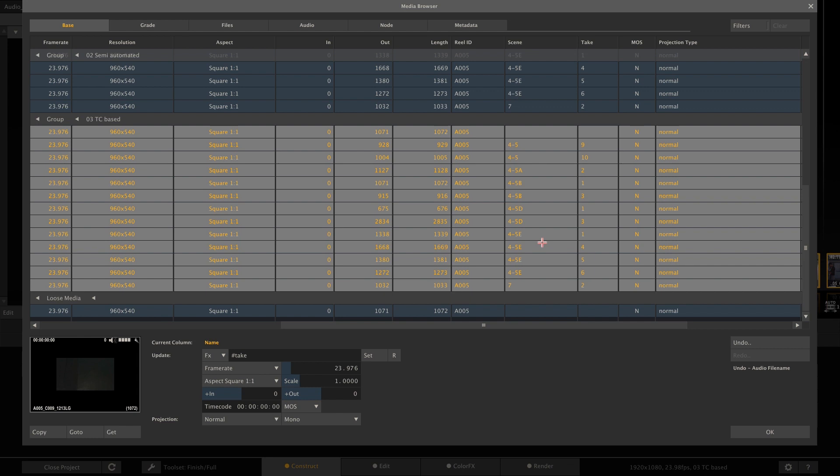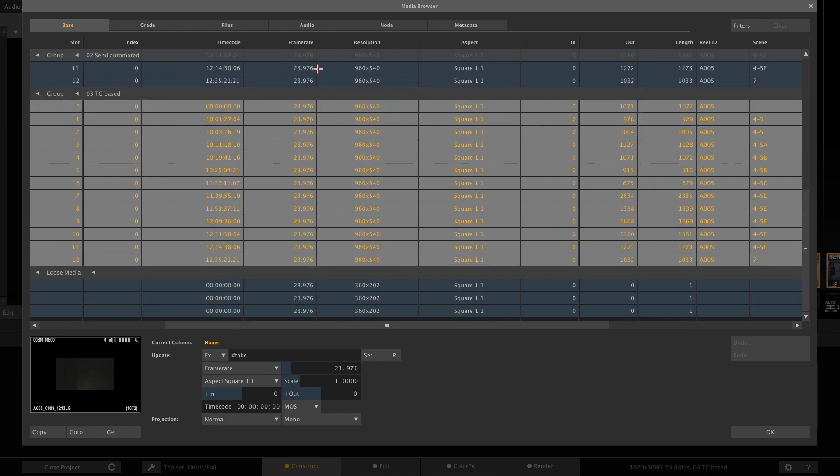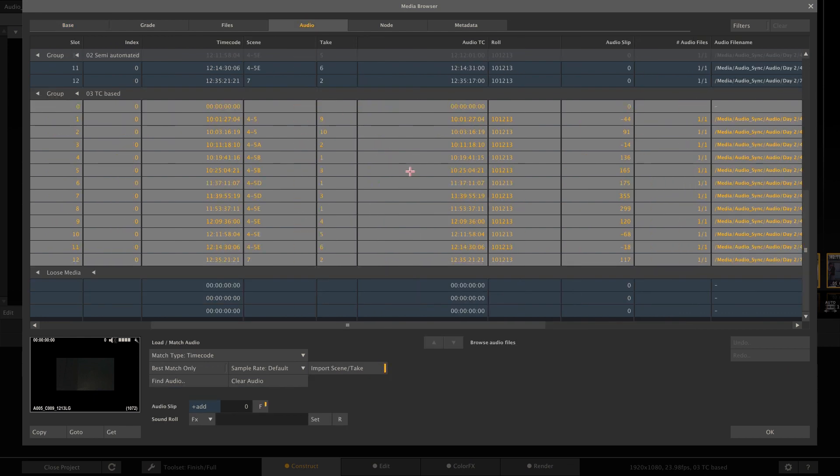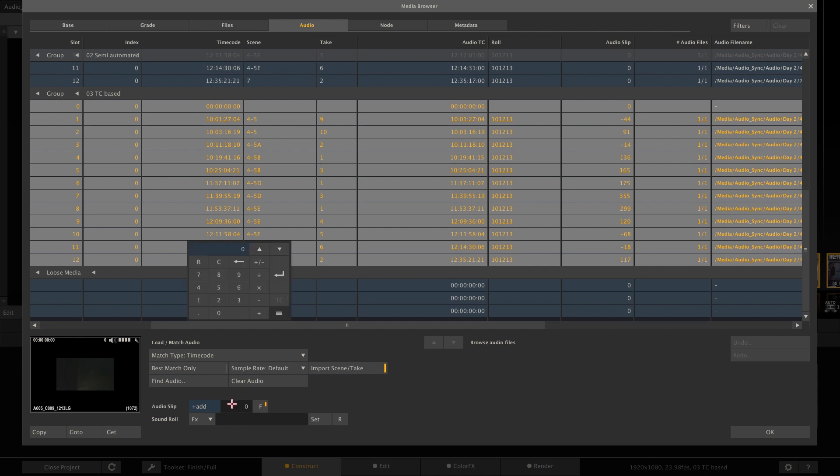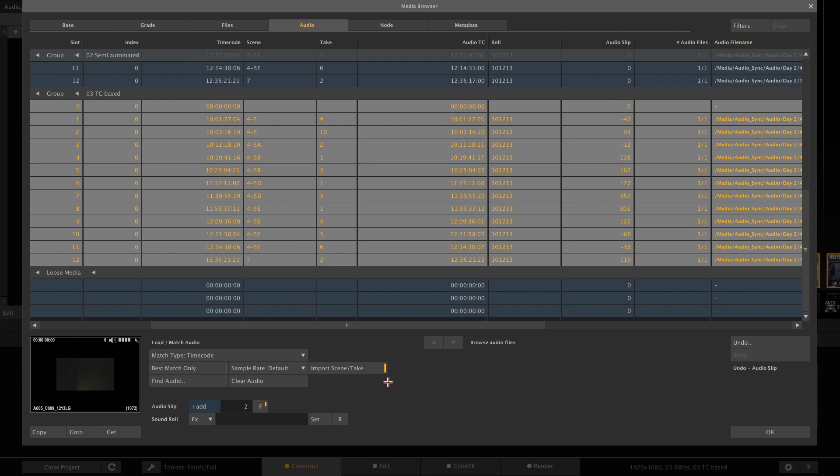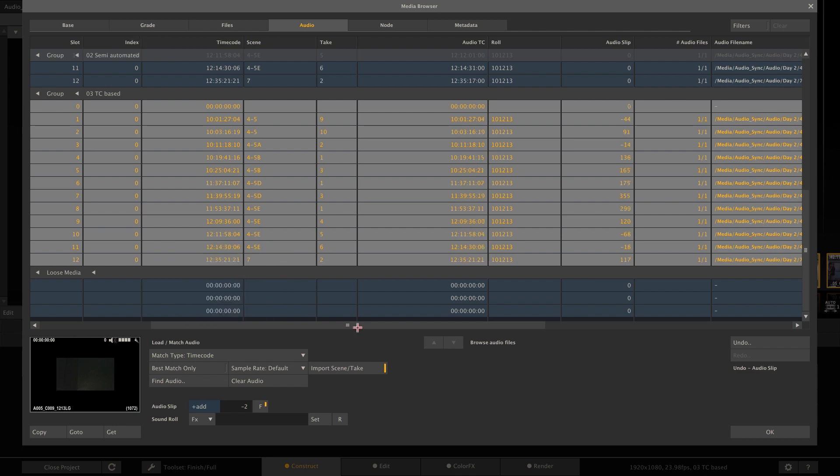And another thing to mention is, when the audio device and the camera were genlocked and have the same timecode, but for some reason there is an offset on the audio, like let's say two frames, then we can just dial that in and say add two frames to each slip value. That's it. Or do a minus two frames. Or you can even switch off frames and calculate the offset based on milliseconds. That's very accurate.